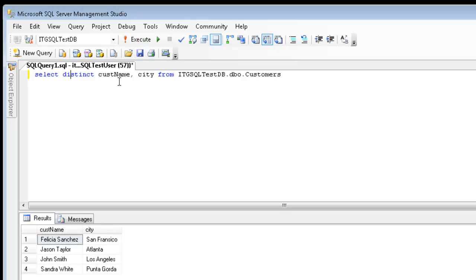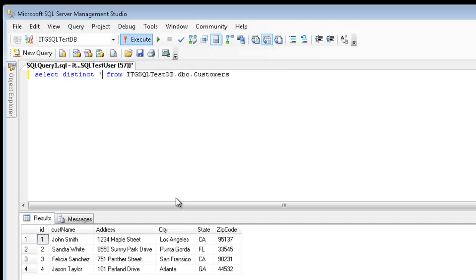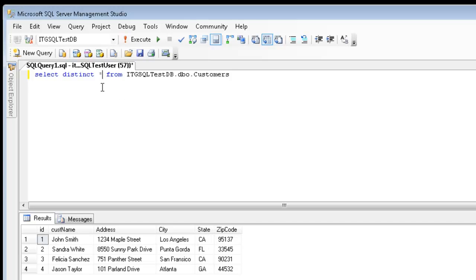However, if I take a look at all the fields again, and we take a look at our data, we notice that, for this example, there are two of the rows contained California. Now, even though I use distinct, I still got four rows. That's because each row is evaluated separately.